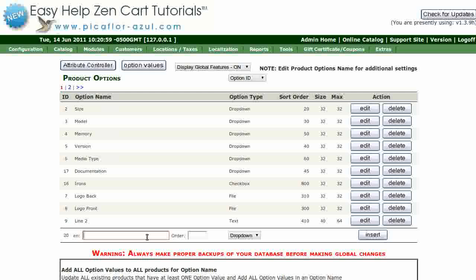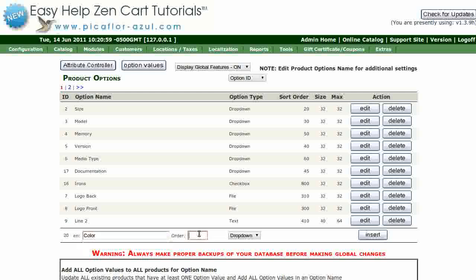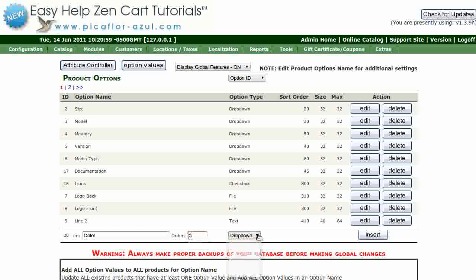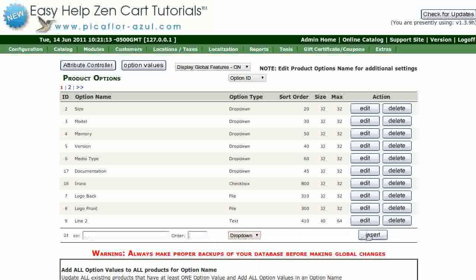Type in the option name, the sort order, and select the type from the drop-down menu. Then click on the insert button.